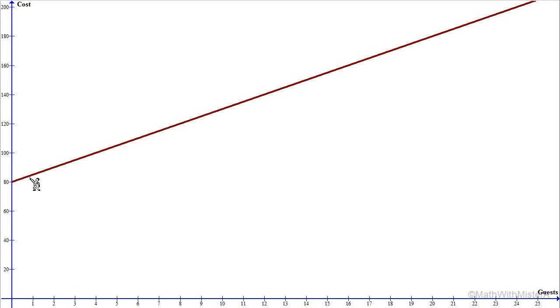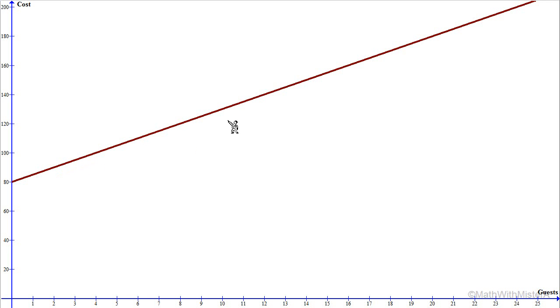After one person we're at $85, two people $90, three people $95, and so on. The constant $5 increase per person is what creates this perfectly straight line.